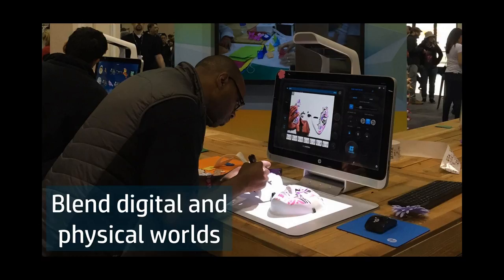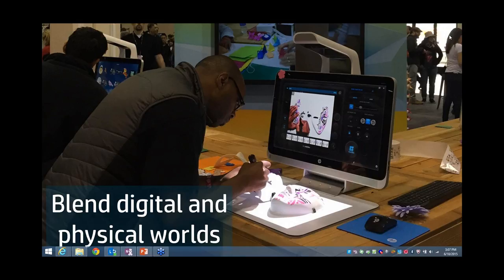Another use case we showed was an origami application in our marketplace, where people can take advantage of the projection to instruct them how to fold the paper and create origami pieces. So this is sort of an augmented reality use case.